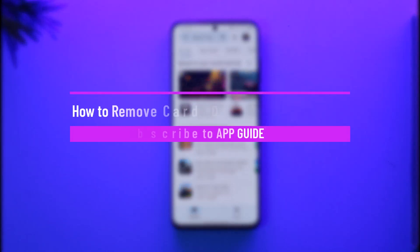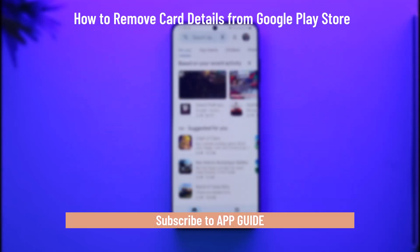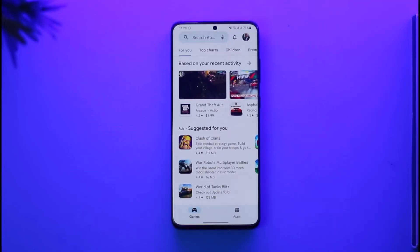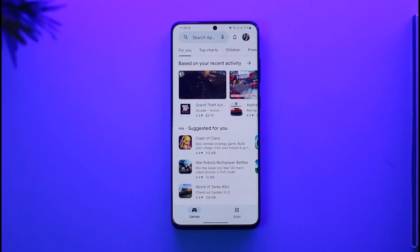How to remove card details from Google Play Store. Hi everyone, welcome back to the channel. In today's video, I'll simply guide you through the steps on how you can remove your card details from Google Play Store, so just make sure to watch the video till the very end.